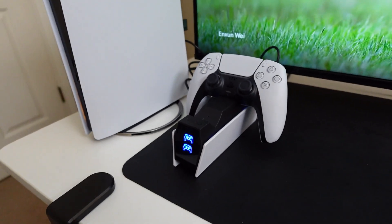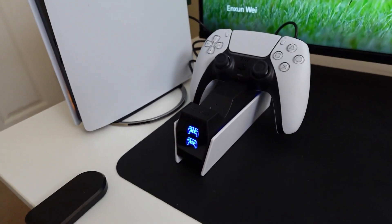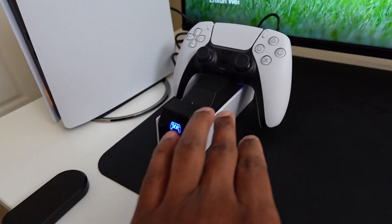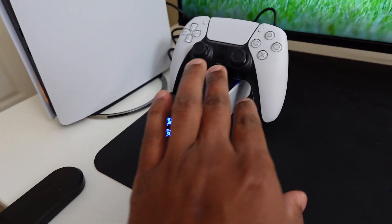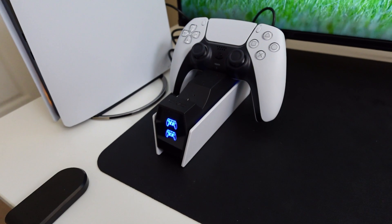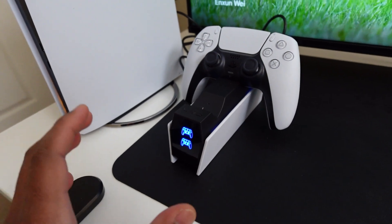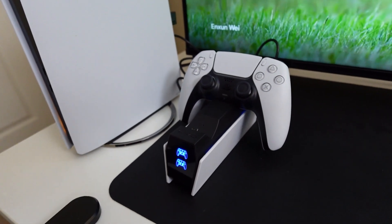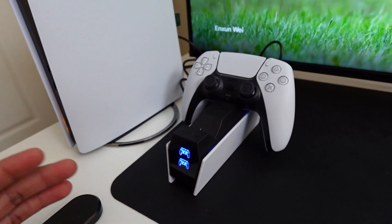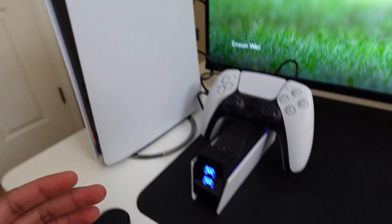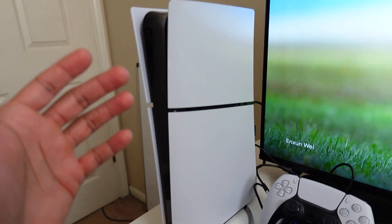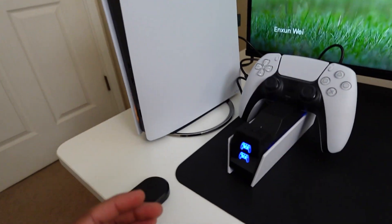This is my charger for my PS5 controllers. It's actually a double charger so you can charge two controllers. I was looking for something that was a nice design and was similar to my PS5.